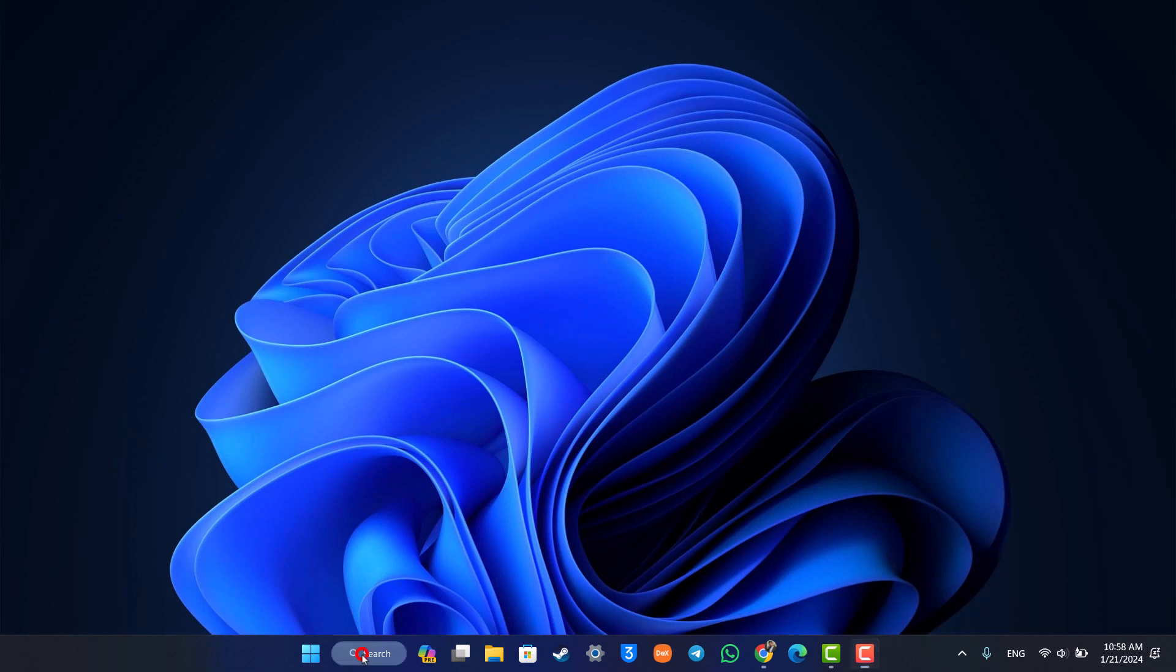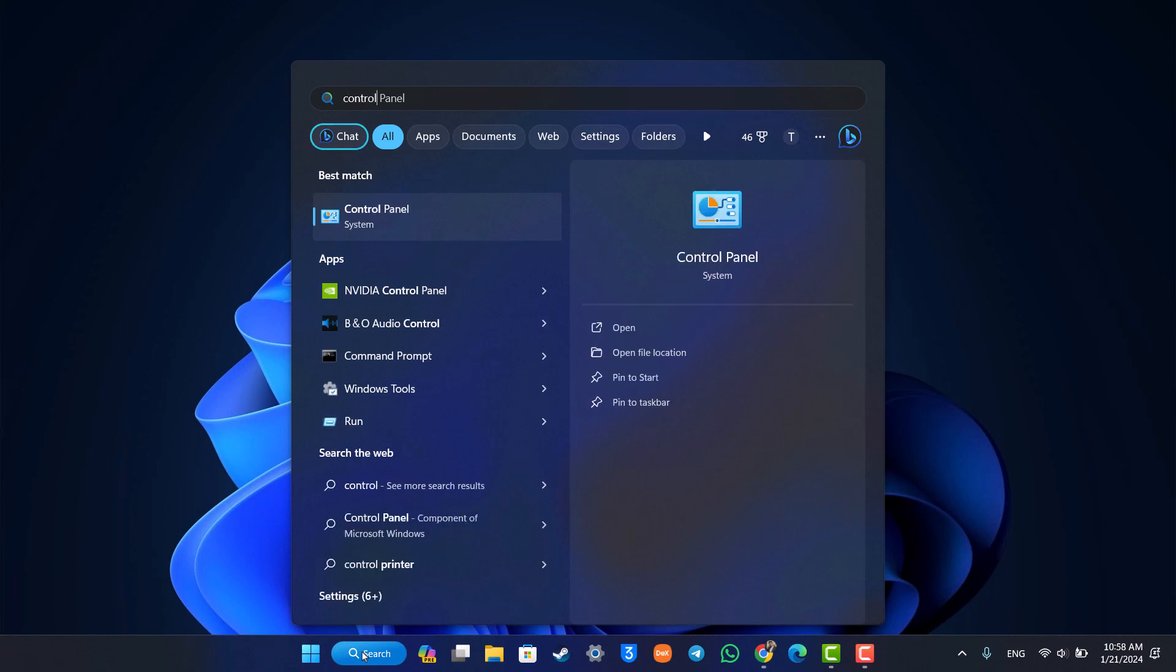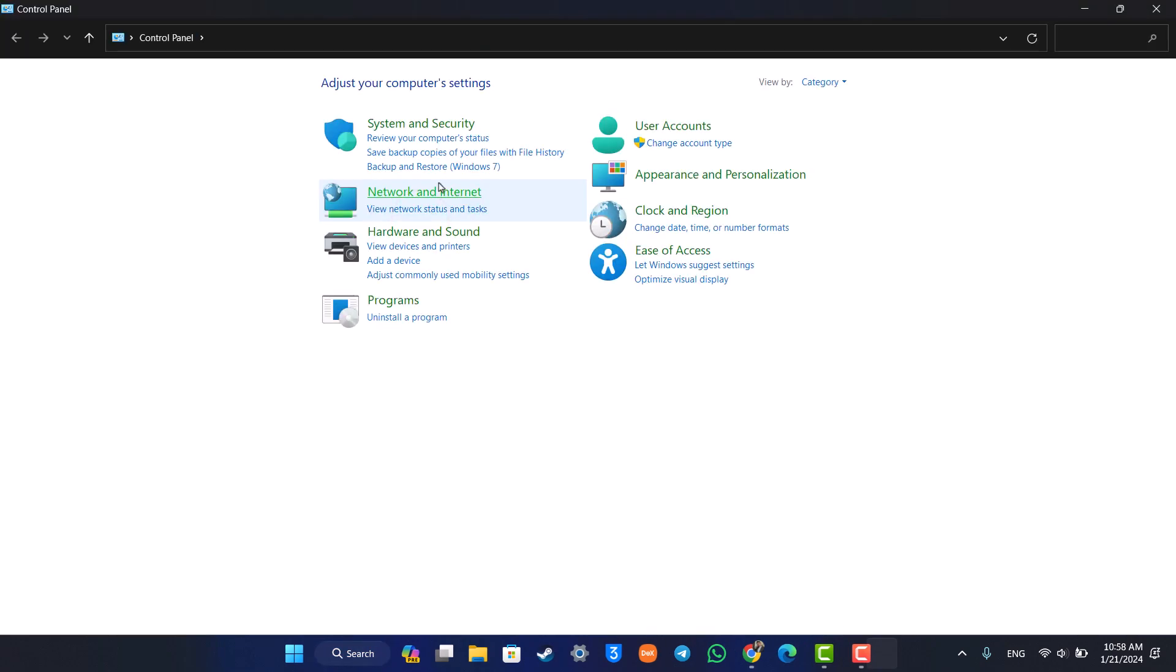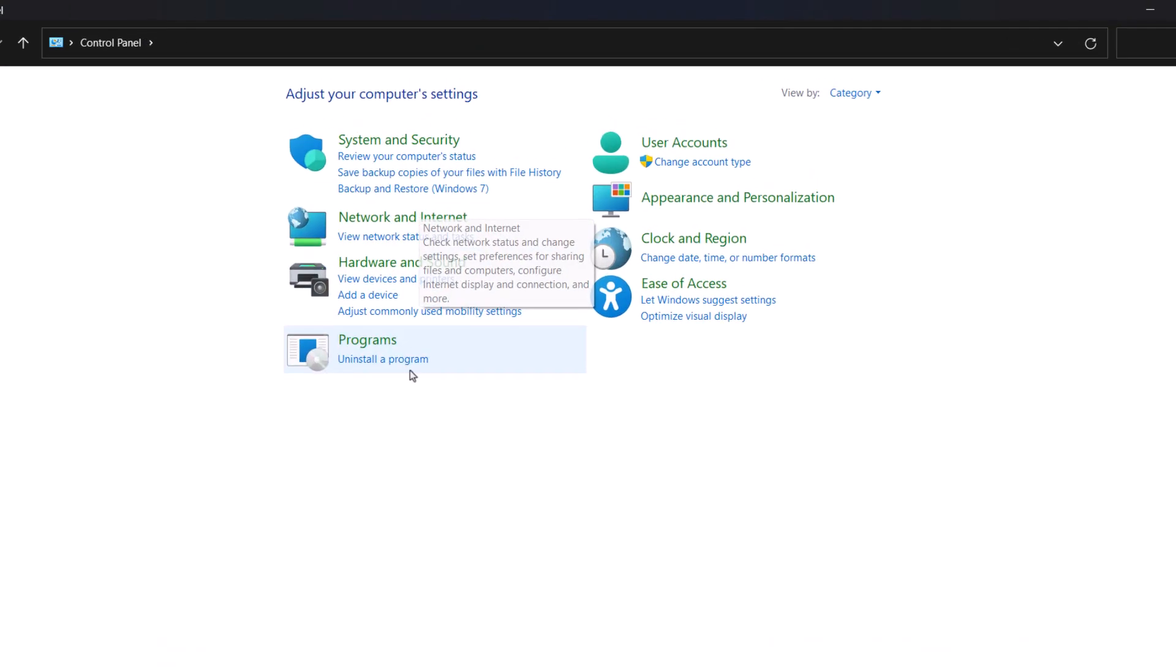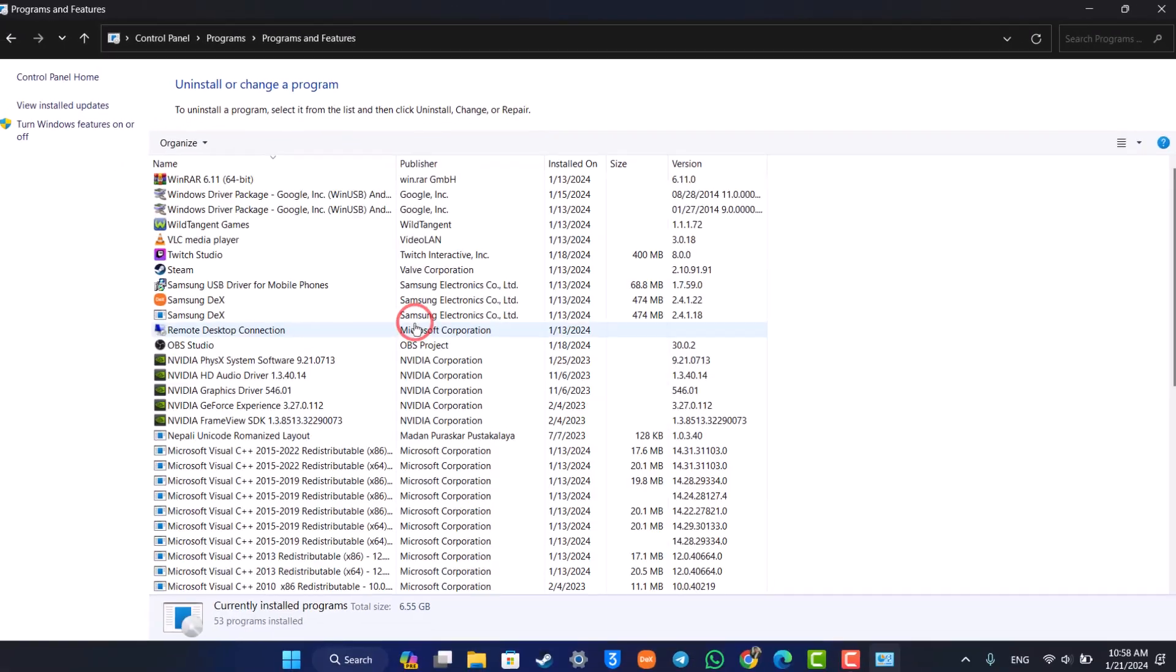That is right from your Control Panel. So from your Windows search bar, just search for Control Panel and then open up the Control Panel application. Here under Programs you'll find 'Uninstall a Program.' Make sure to select it.